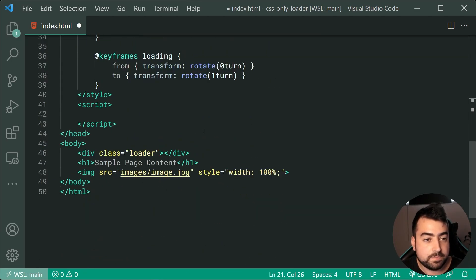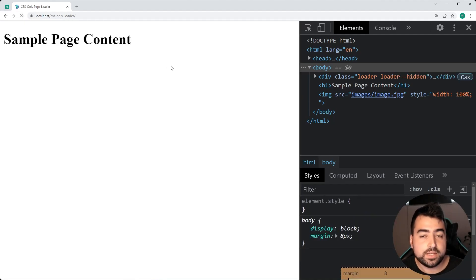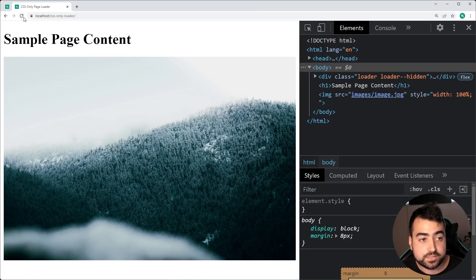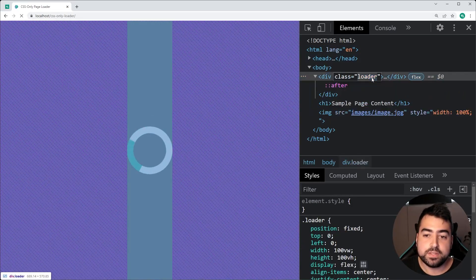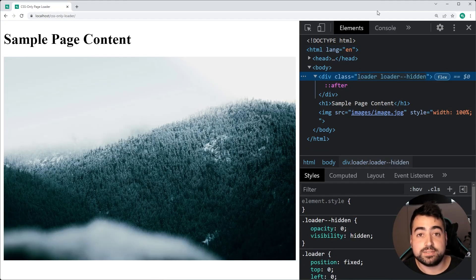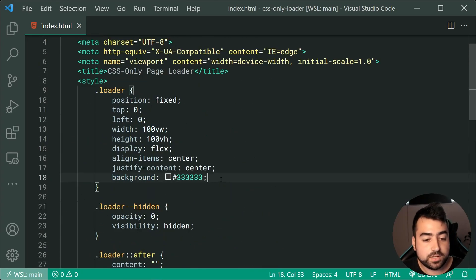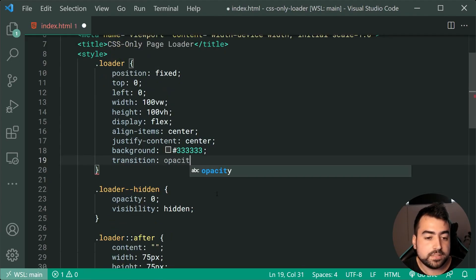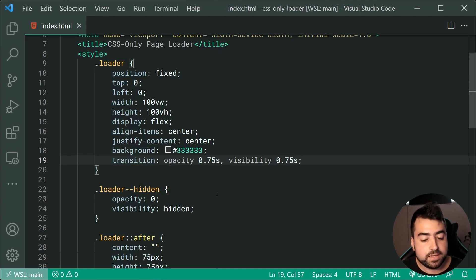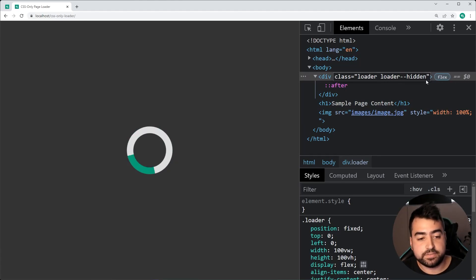So by default this will have an opacity of one and a visibility of visible, but we're changing that when this class is added. If I drop down here and add the class of hidden to my div, go back in the browser and refresh, of course it's not going to be there. Now even better, if I go back inside here and update that class on the fly via the element section — just say loader dash dash hidden and press enter — it's going to go away just like that. Now let's make this actually fade away with a nice transition. Head back inside the loader and add a transition here of opacity at 0.75 seconds and visibility also at 0.75 seconds. Now if I go back in the browser, do a refresh, and add back that loader dash dash hidden class, it's going to fade away just like that.